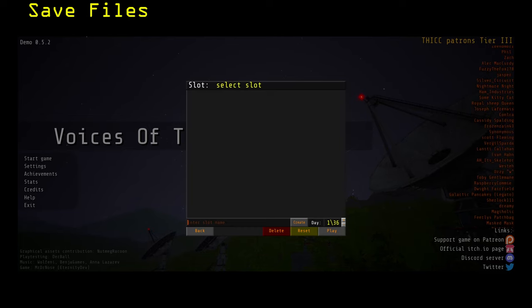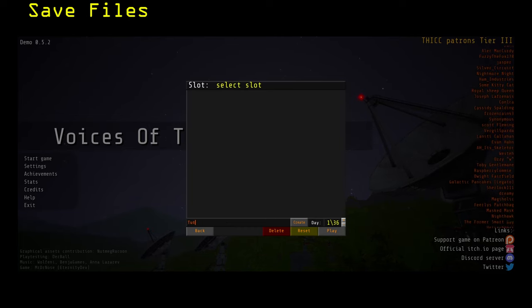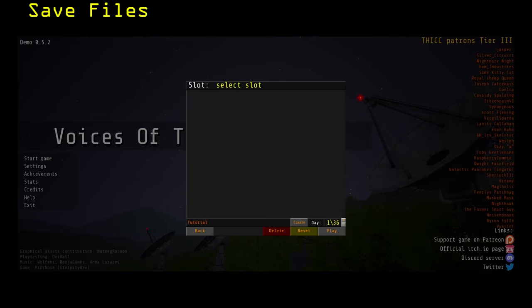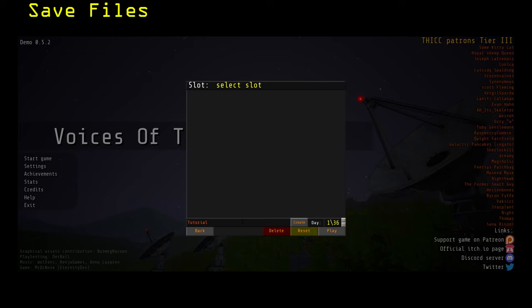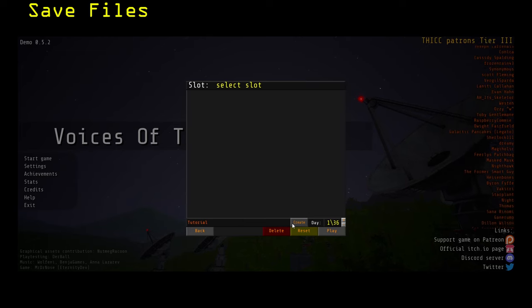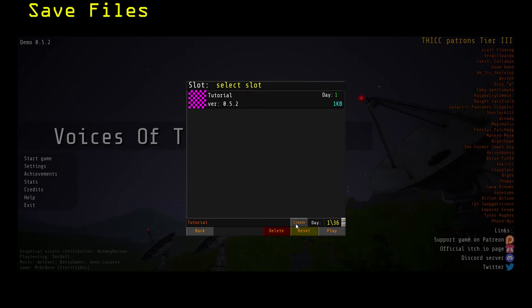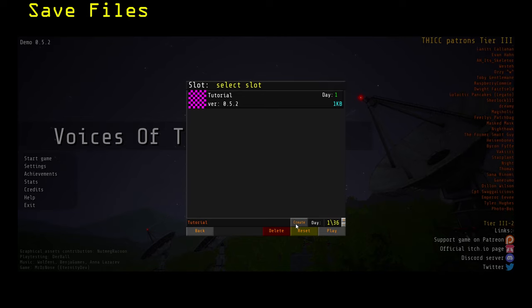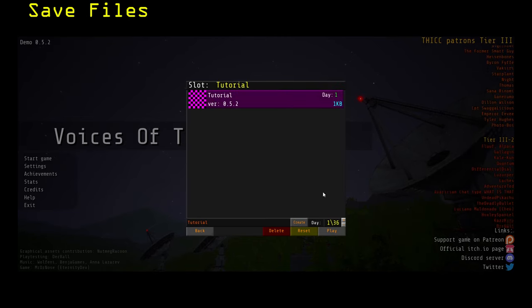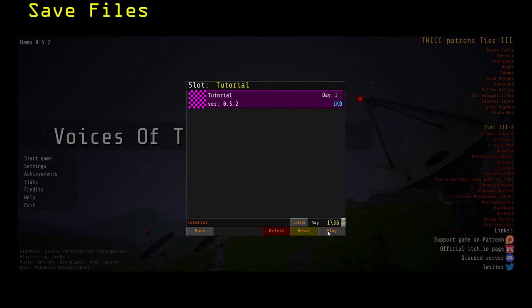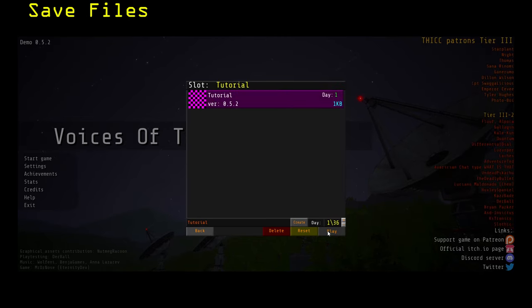To create a new save file, first create a name for your save file in the Enter Slot Name field. Then click Create. This will create a new save file. To load a save file, click on the save file and click Play.